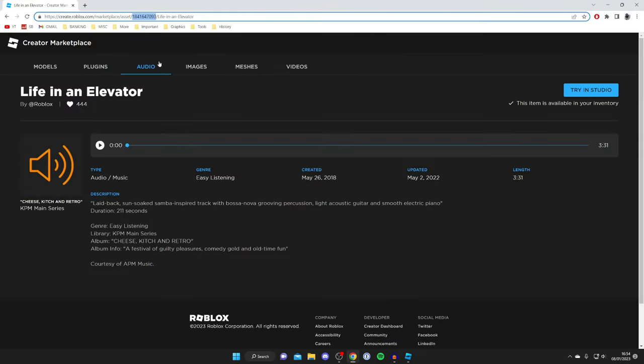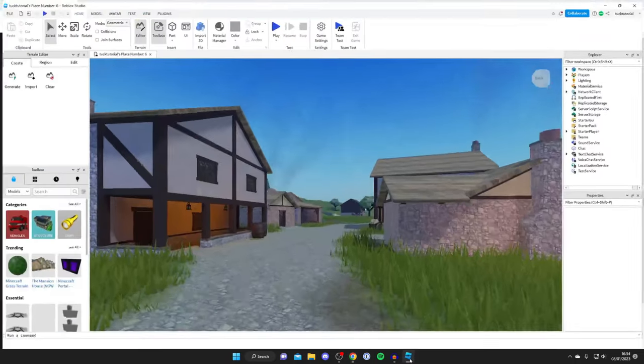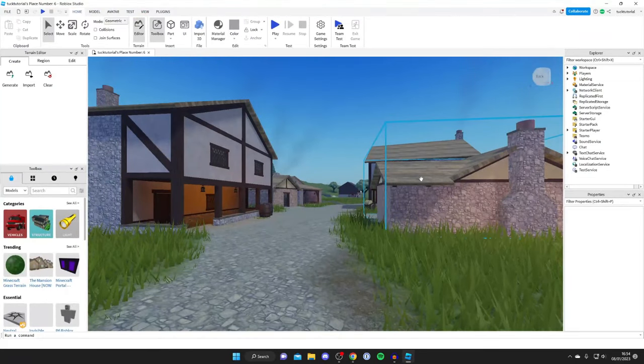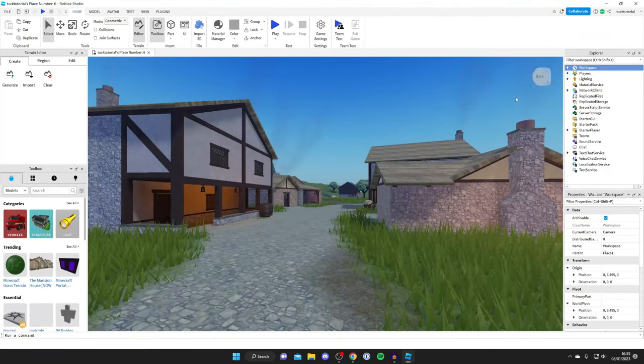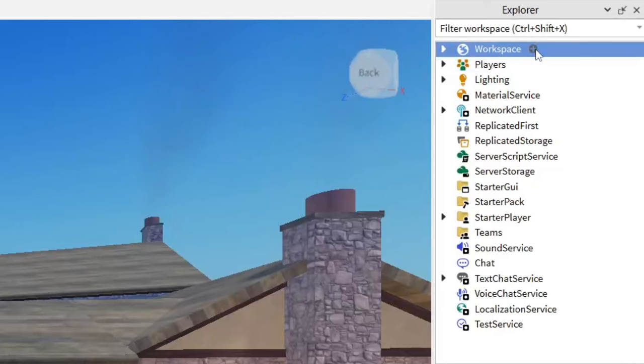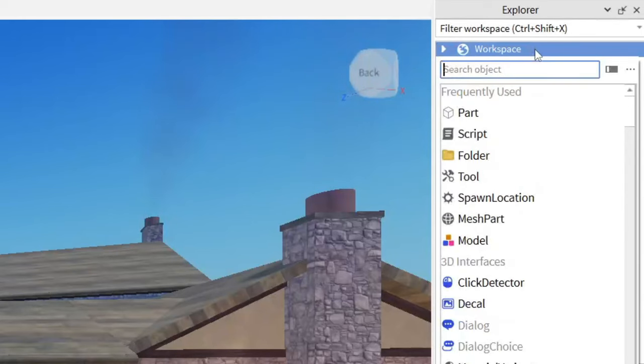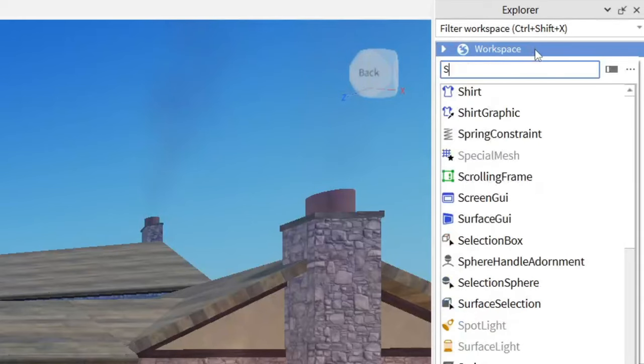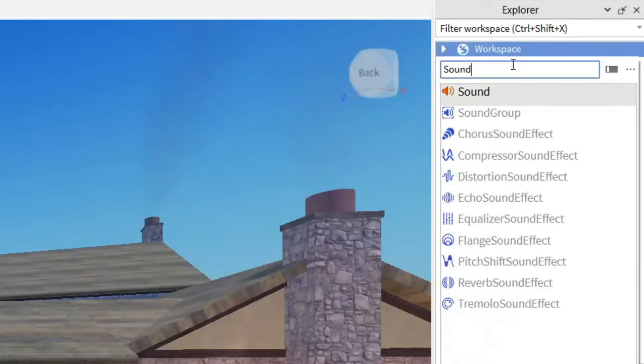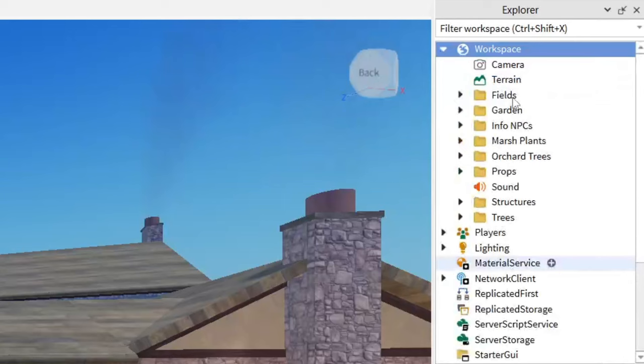Now we can head back to Roblox Studio. I'm going to go over to the right-hand side to the Explorer and tap on the plus next to Workspace. I'm going to type in Sound, and there we go.